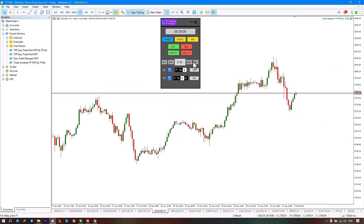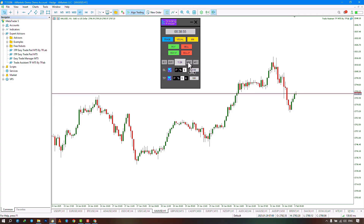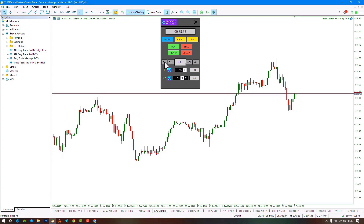In the lower section, you can specify the transaction entry volume. You can increase the transaction volume by one-hundredth by selecting the button on the right, or decrease it by one-hundredth by selecting the button on the left. By selecting the second option, you can increase the transaction volume by one-tenth, and by selecting the option on the left, you can decrease it by one-tenth.